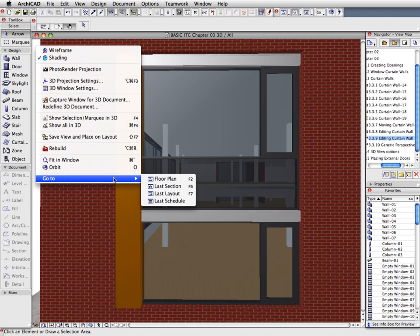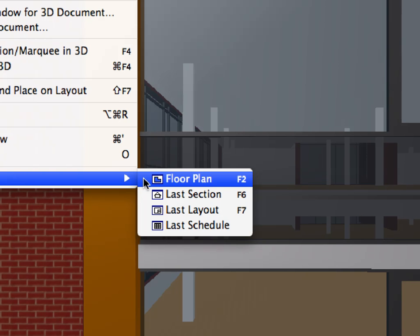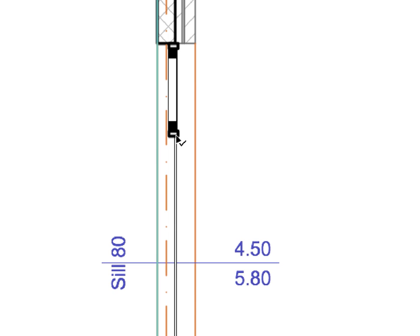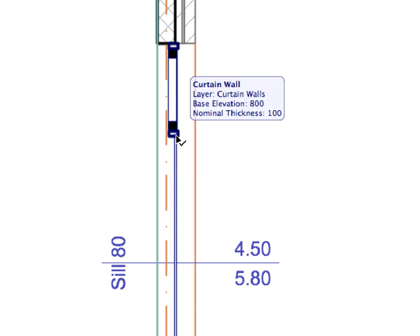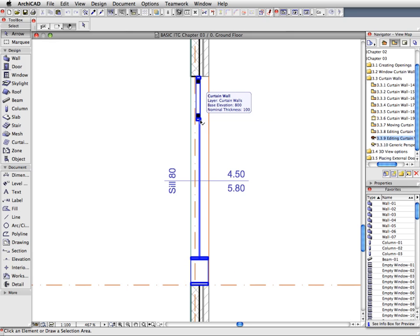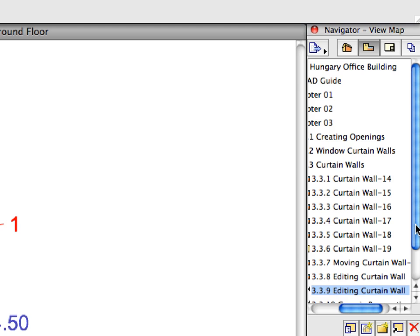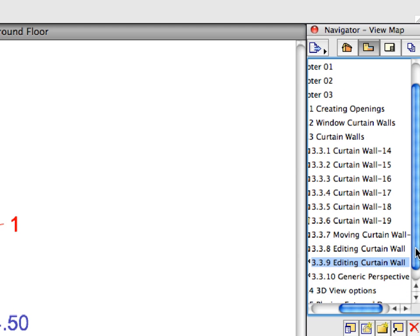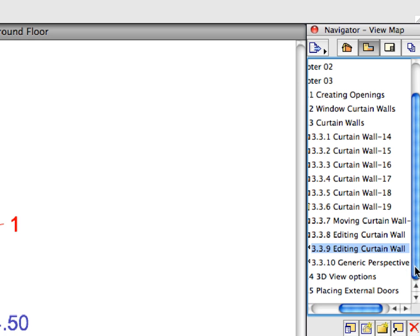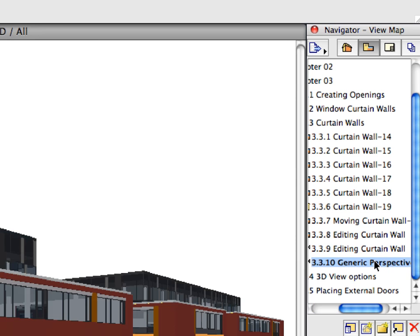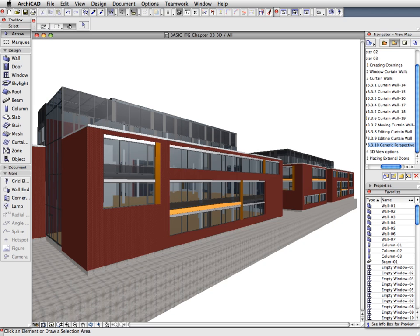Switch back to the Floor Plan view to see how the floor plan representation of the curtain wall has changed to reflect the design developments we have completed in 3D. We could customize all other curtain walls we placed using the methods of the previous steps. However, we have prepared these steps in advance to save time. Activate the last preset view located in the current folder of the View Map. In this view, all curtain walls are placed and modified to their final specification.